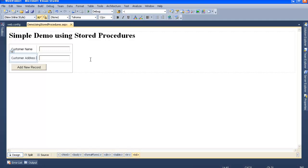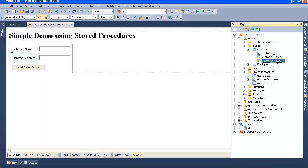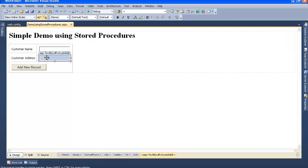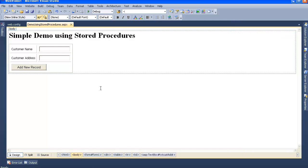This is what the form looks like in design view. It's a basic form with two columns from the Customer table — customer name and customer address — with two textboxes to add the record. When we click the button, it should add the record into our ADO.MDF database.